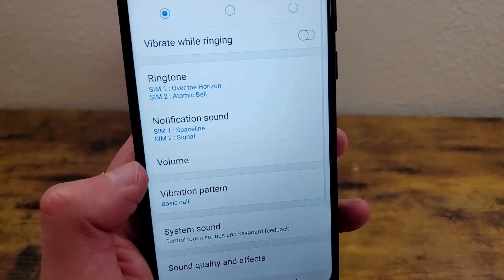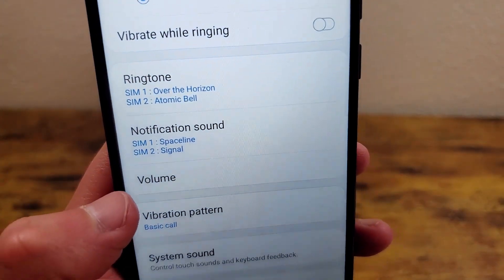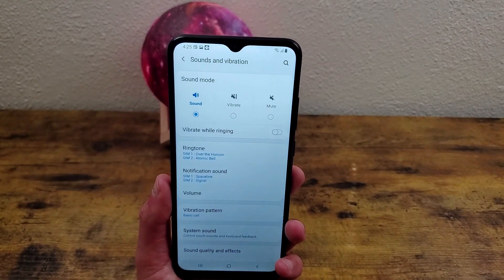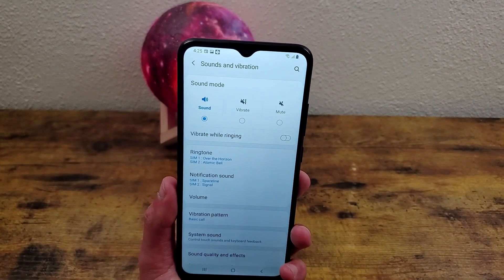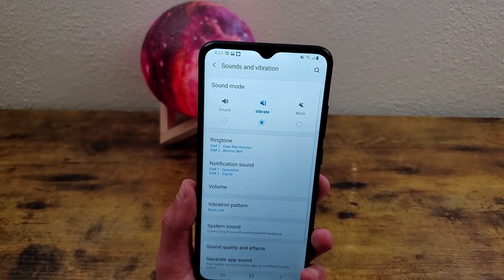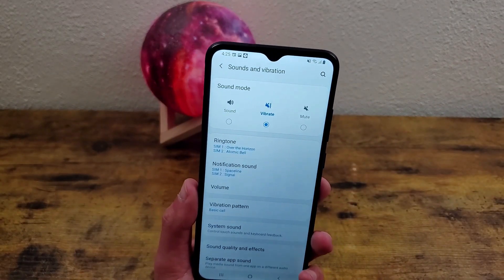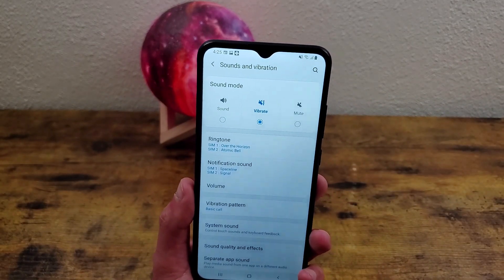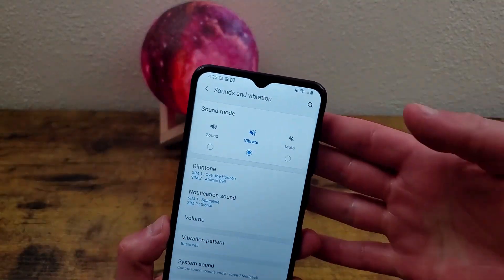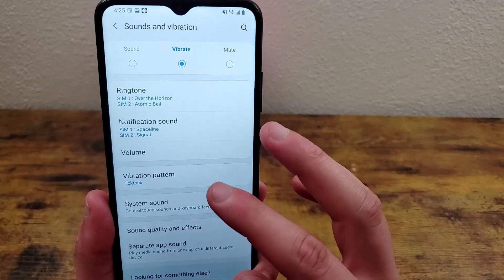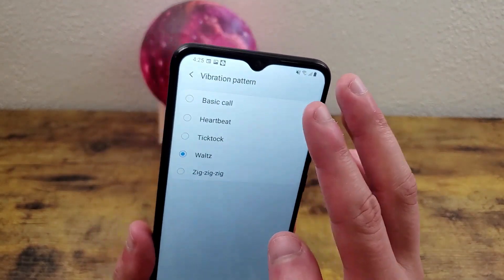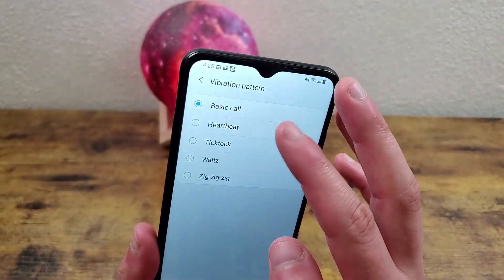You can also change the notification sound too. If you don't like it making any type of sound whatsoever, you can hit vibrate — so you're going to get notifications by feeling the vibration but it's not going to make any annoying noises. Or you can mute it if you really want to. You can also change the vibration pattern, and there are definitely a few of them to mess around with.